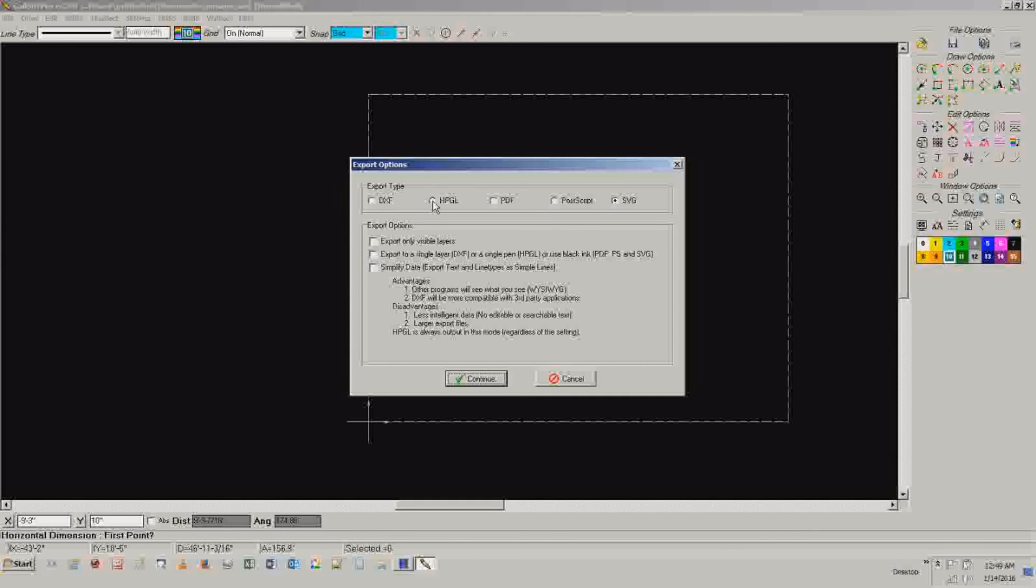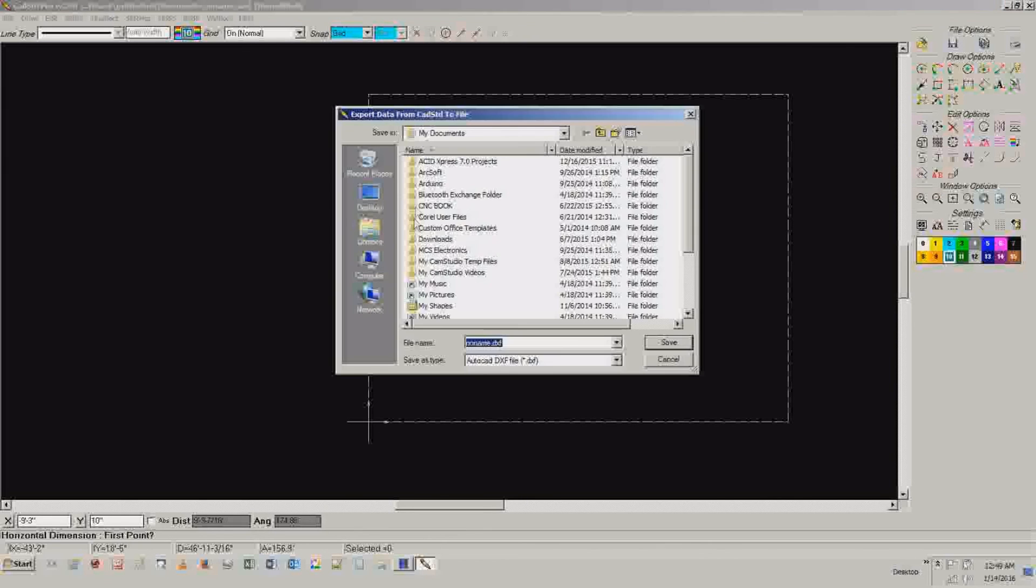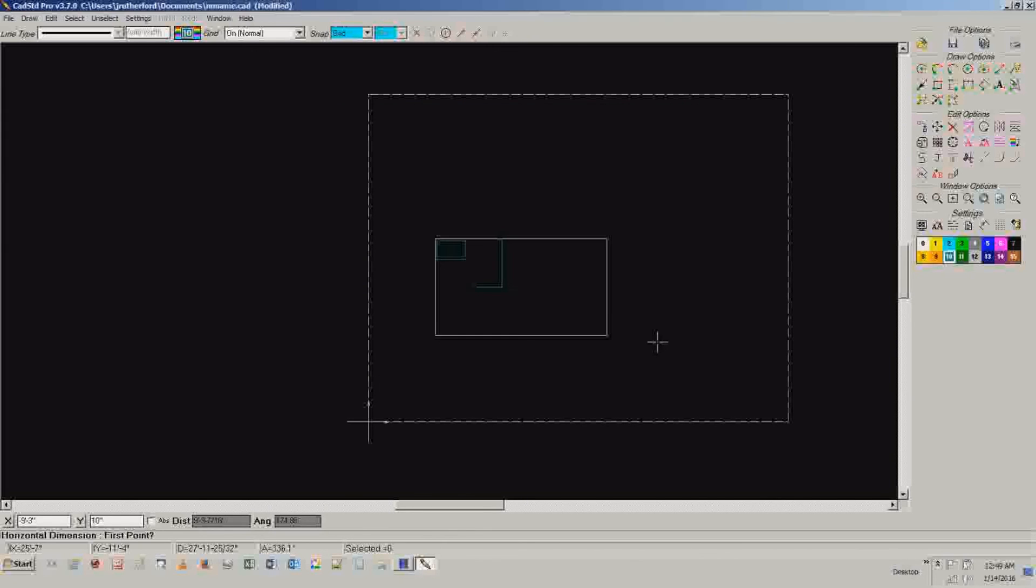HPGL, I haven't really used it too much. Some printers will accept it. And DXF. Now DXF is very useful if you've got a CNC machine and you've got programs to convert CAD files into G-code because DXF is very popular. And you just hit continue. It will ask you where you want to save it. And you can save it. Very handy.